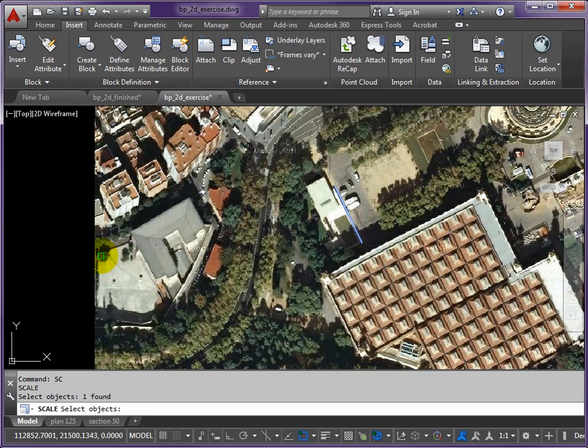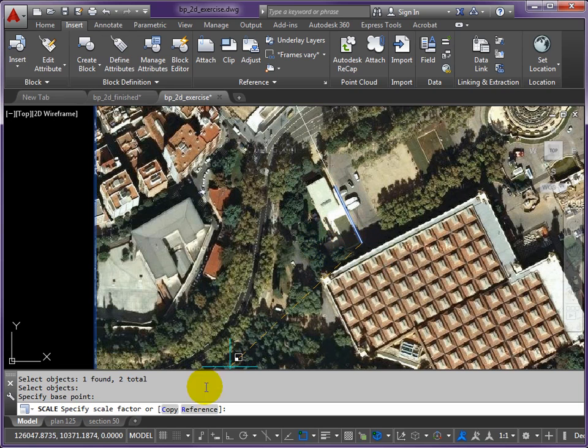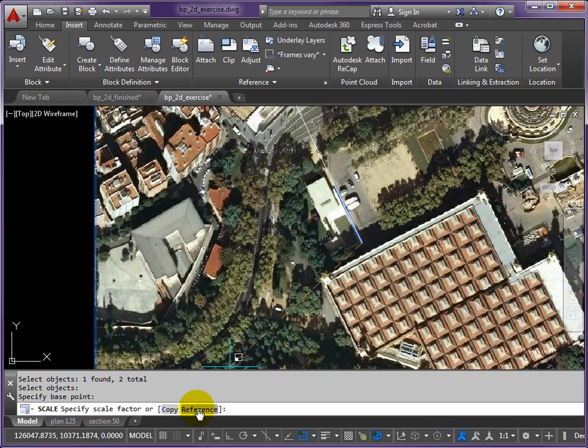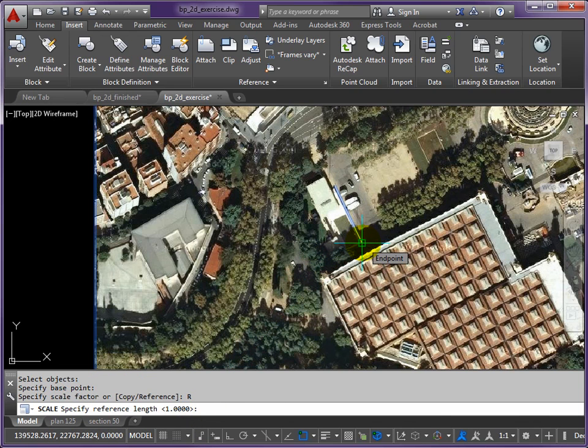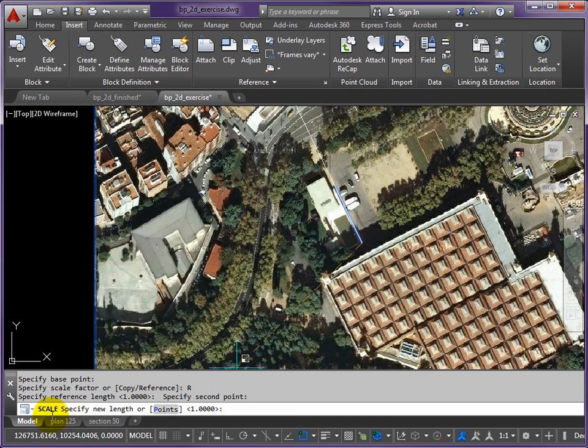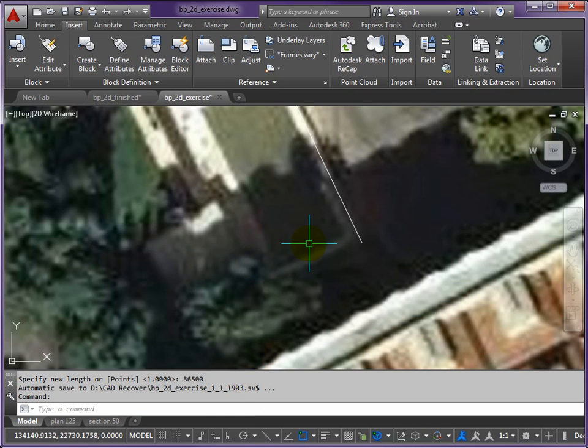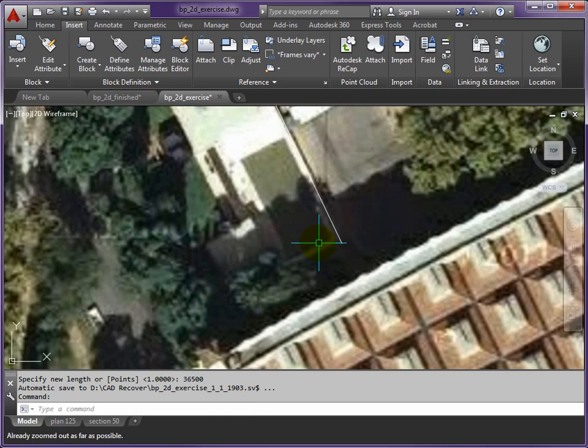Now I want to scale the picture and the line, so it's SC return, pick the line and the edge of the picture and return. The base point for the scale is at the bottom end of the line. It's asking me what scale factor - I don't know the scale factor but I do know what the size of the line should be. In that case you use a reference scale. So it's reference, endpoint to endpoint - that's the size as it is at the moment. Then it says specify the new length, so the new length is 36,500, return.